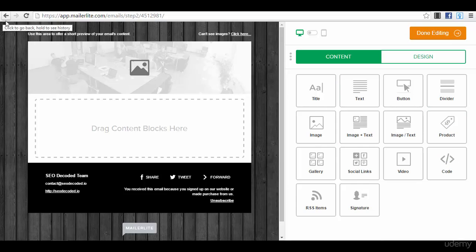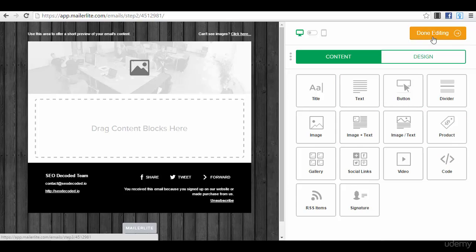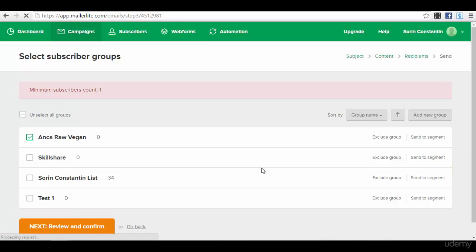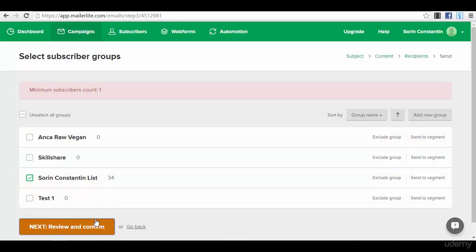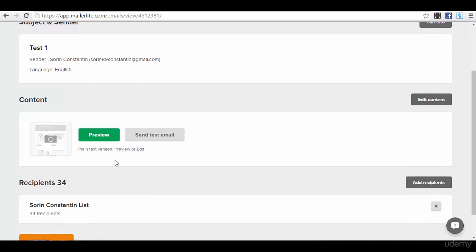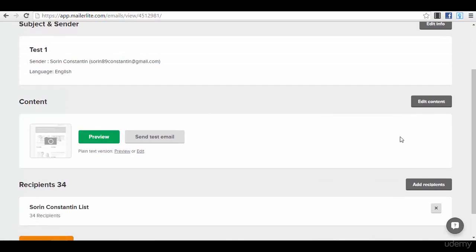Then let me show you how to use that. After you are done with everything here, you will press the button done editing. Let's press it as a test so you can see. You select the subscriber group to which you want to send this, review and confirm.